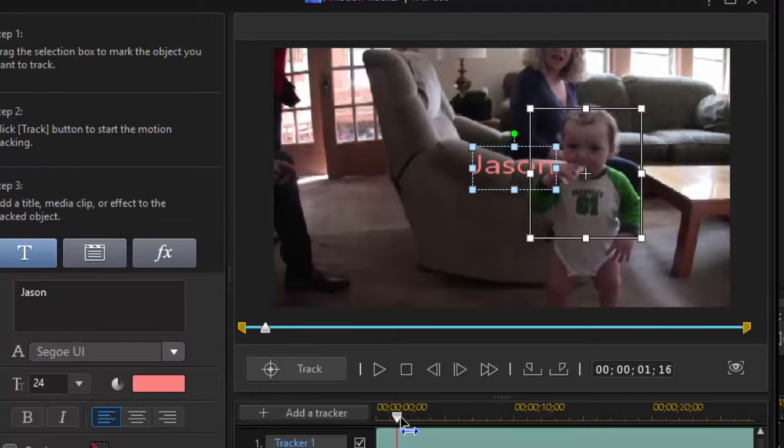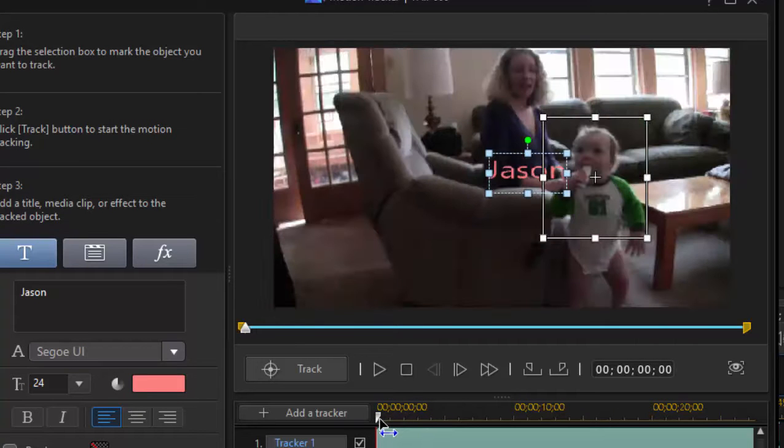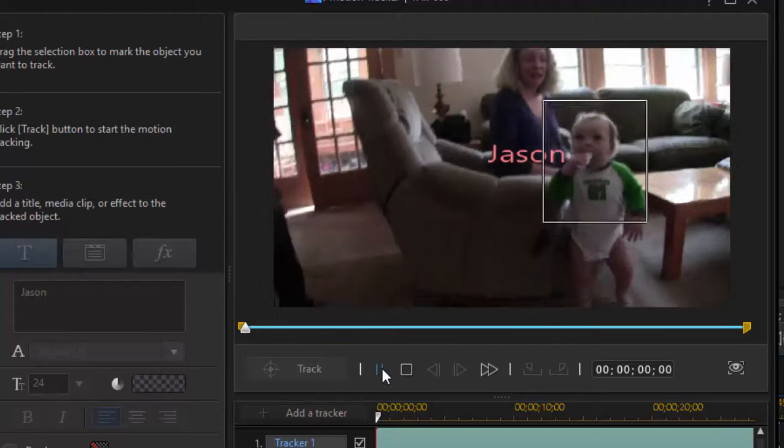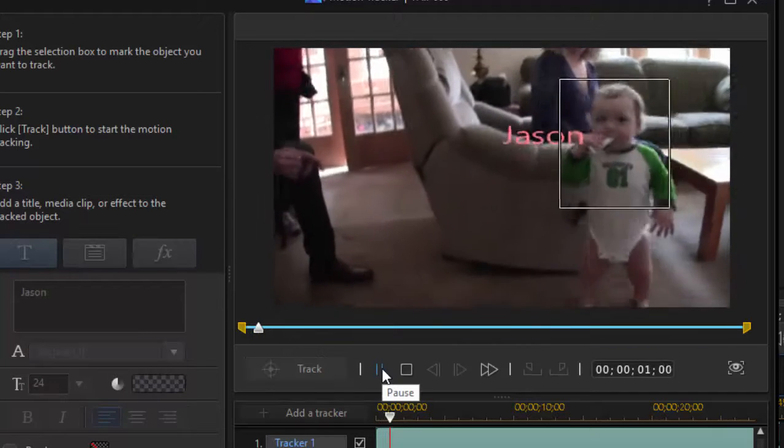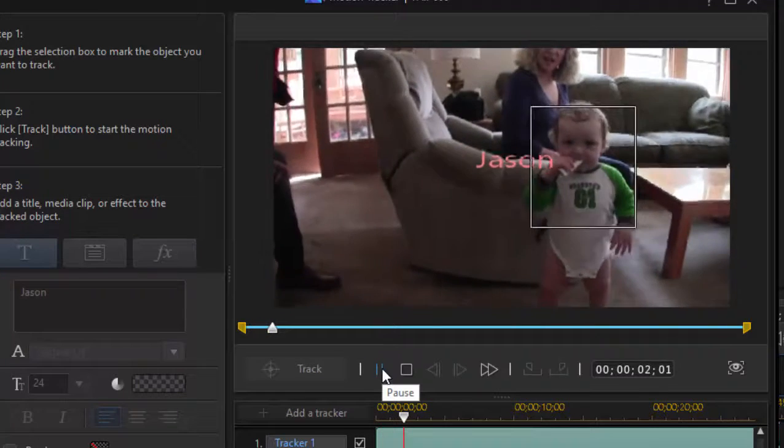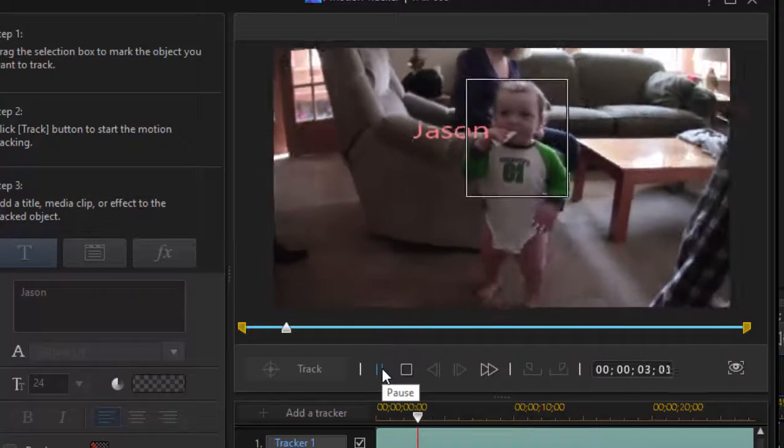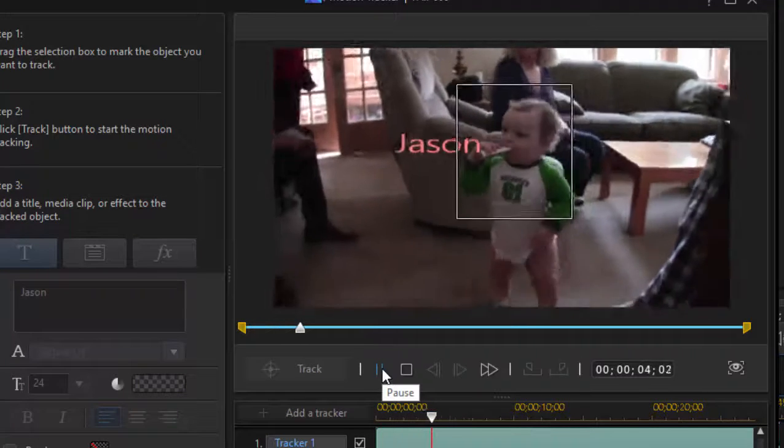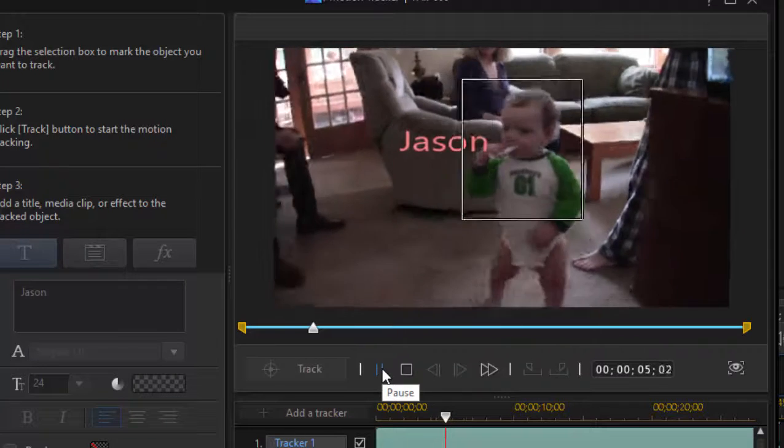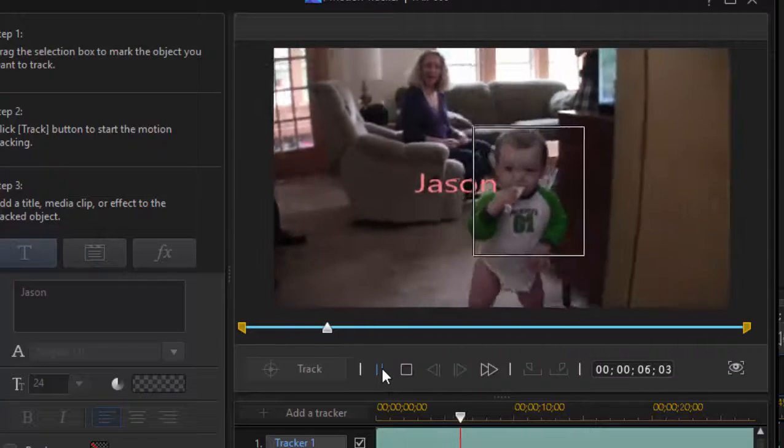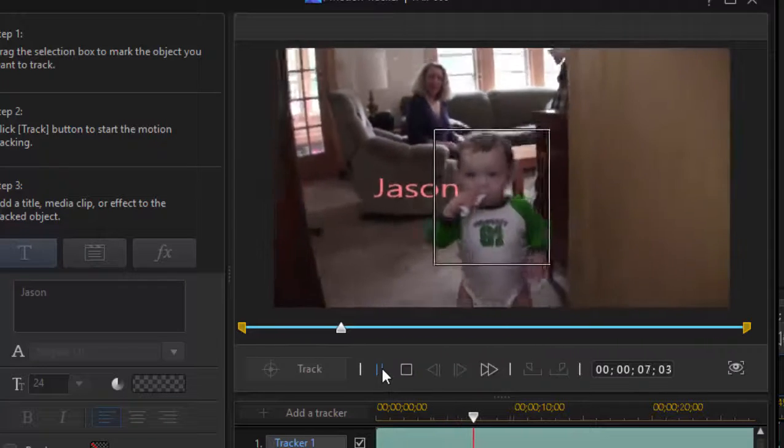And we can see the results here. I'm just going to move the playhead back to the beginning and we'll play it through. And as you can see, his name stays with him no matter how much he wiggles and wobbles and toddles through the whole video clip.